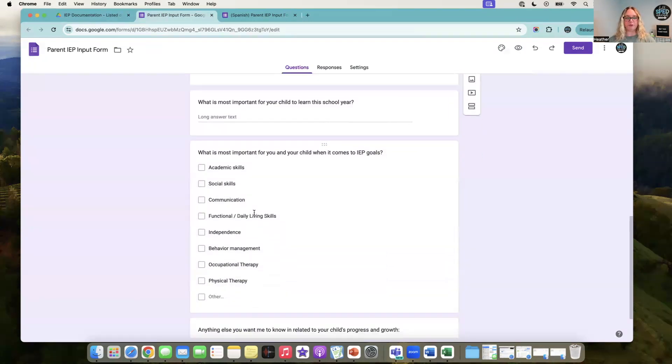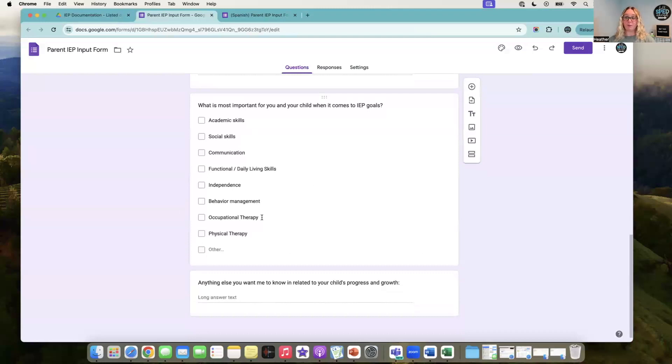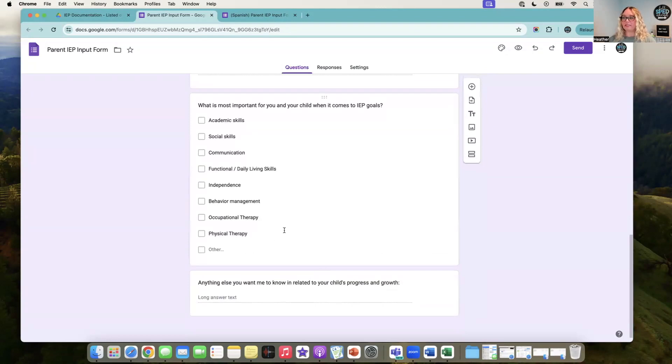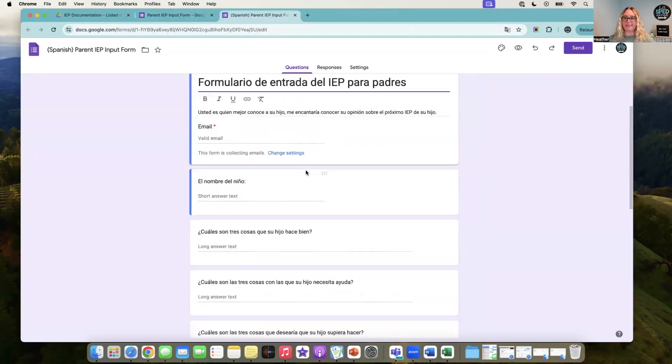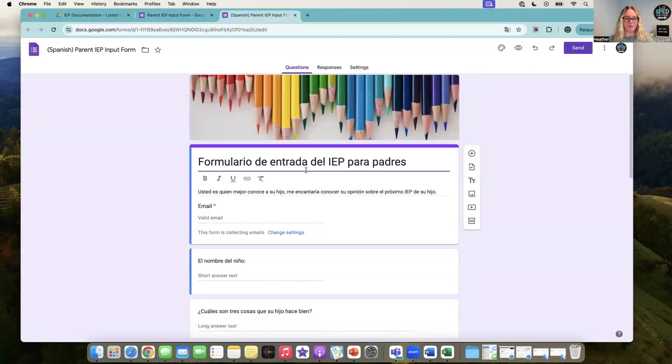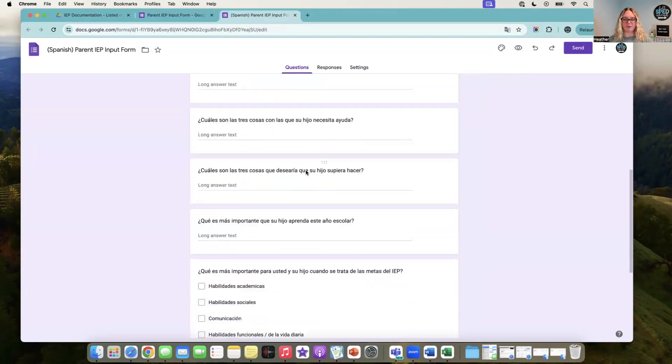...three things their child does well, what they need help with, what they wish they knew, what's most important for them to learn this year when it comes to IEP goals, what's important, and then other things you want me to know about your child's progress. It leaves it a little bit open-ended for them.